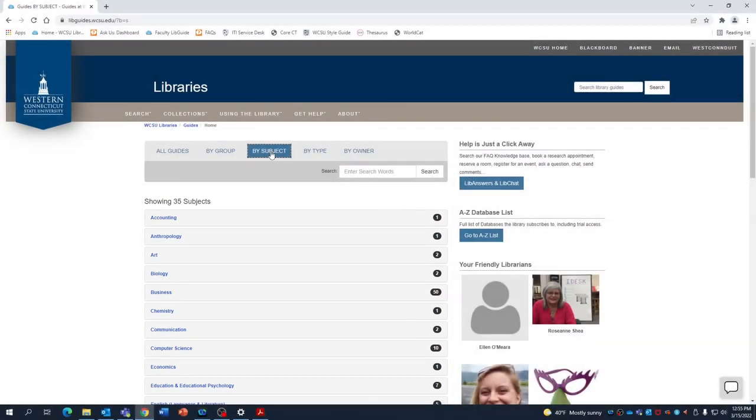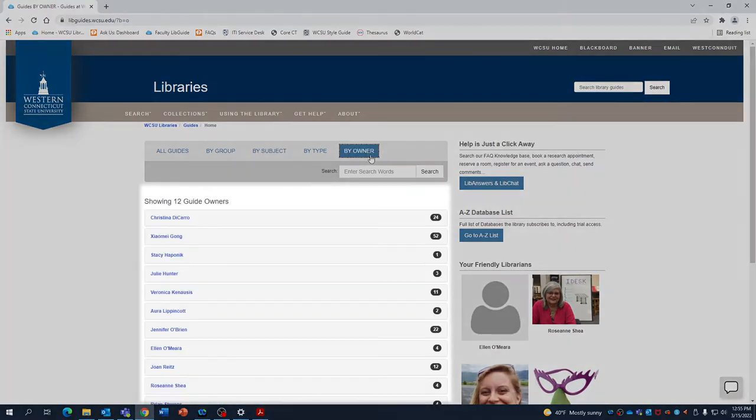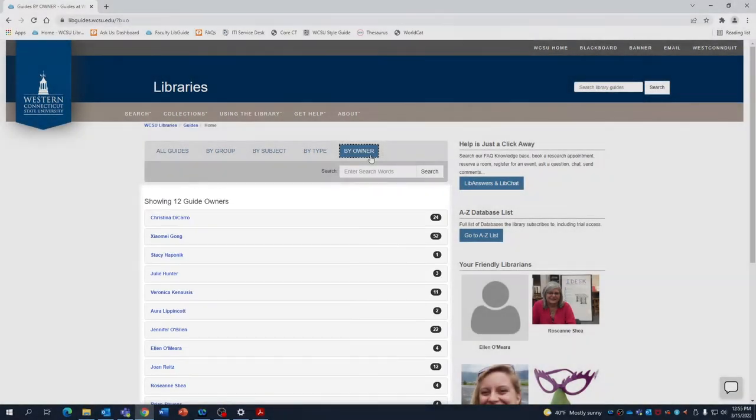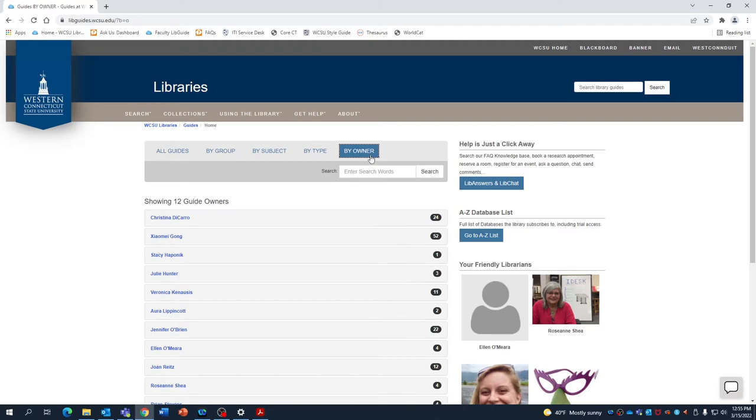The third is by owner, where our guides are grouped based on which liaison librarian is responsible for maintaining them. This feature is particularly useful if a librarian gave a demonstration in your class and you want to see what resources they prefer to use for that given subject.